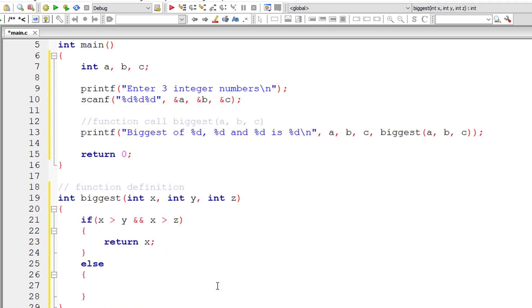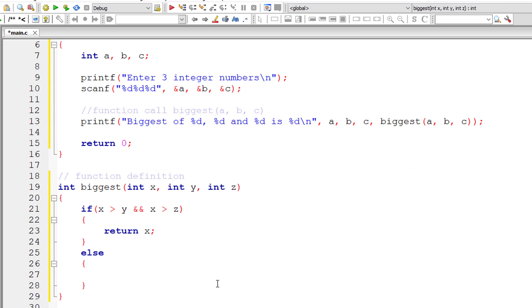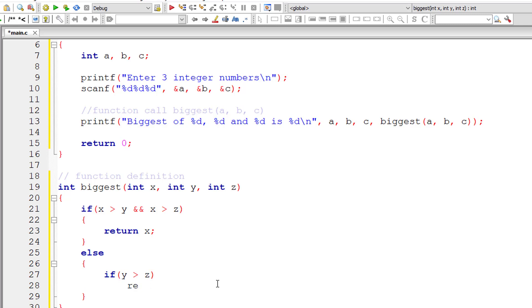Else, let us write nested if else now. If y is greater than z, in that case y is biggest. So we will return the value of y.